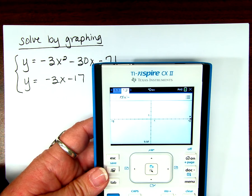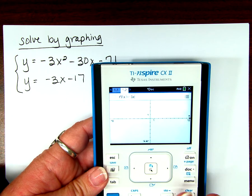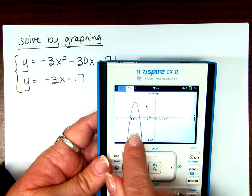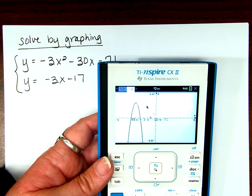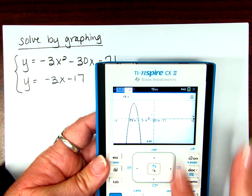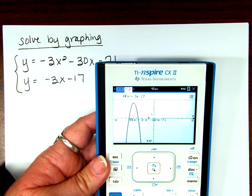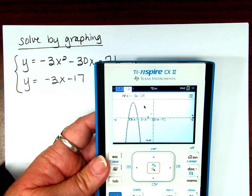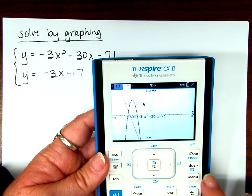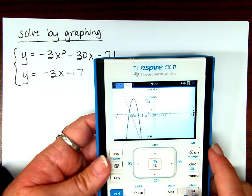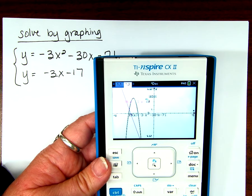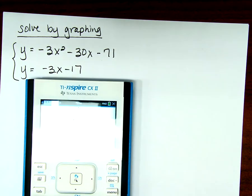You're going to enter your two equations into your calculator — negative 3x squared minus 30x minus 71. We've already had times where we specifically focused on graphing parabolas by hand and graphing lines by hand, so I'm trusting that you know how to do that. What we're going to do is let the calculator find the points of intersection for us when we're graphing. The steps are: Menu, Analyze, Intersection.